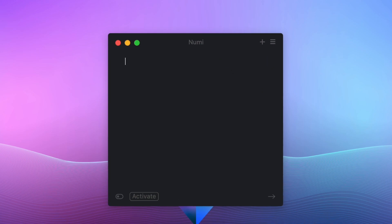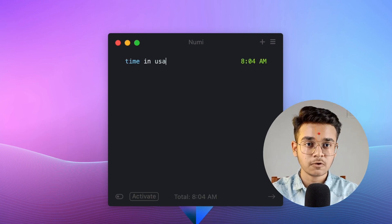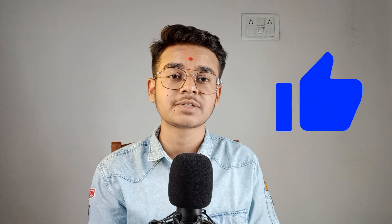If you also want to check what time it is in the USA, just type 'time in USA' and it will give you the appropriate result. So that's how Numi can help in daily life. Those were our five applications — I hope this video added some value. If yes, please like this video and subscribe to the channel, and let us know in the comments how many of these you are already using.